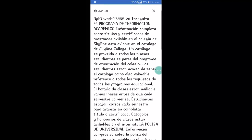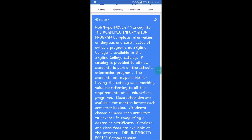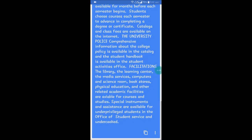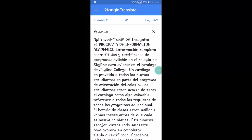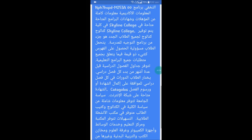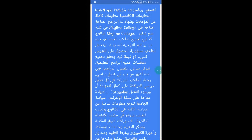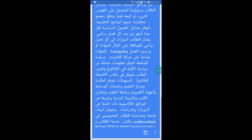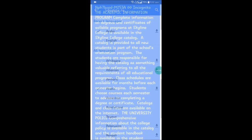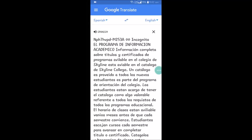The top one is in Spanish, and you can see the translation below — complete information on degrees and certification of available programs at Skyline College. The article is in Spanish at the top, and in English below. If you want to choose another language, the top one will be Spanish and the translated one will be in your preferred language.